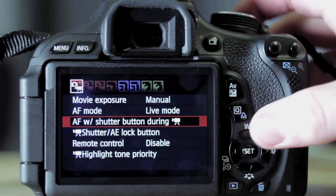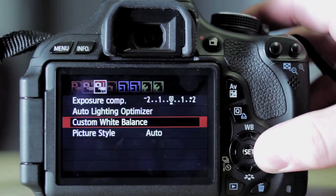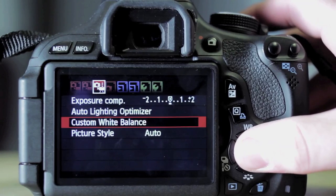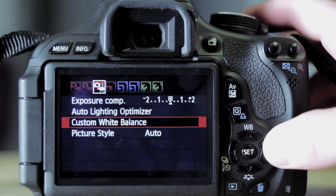You're going to want to go to the third setting, as you can see, and it says custom white balance and press set.